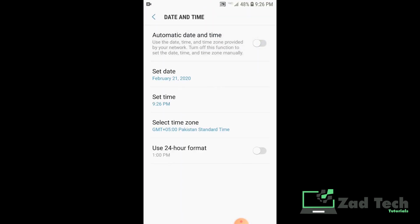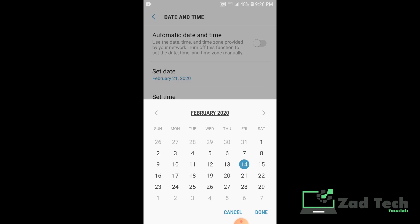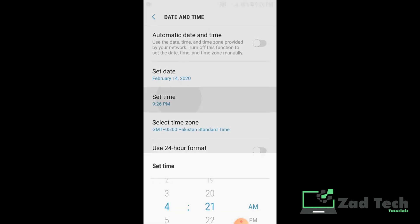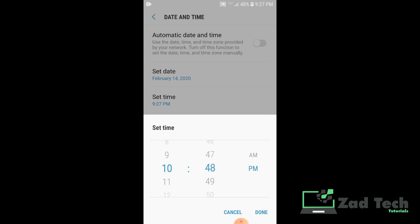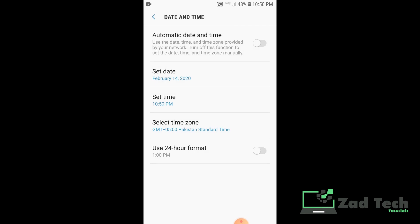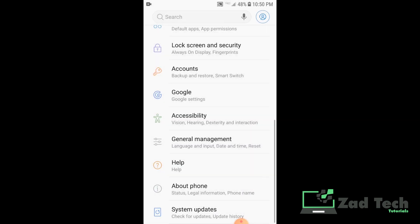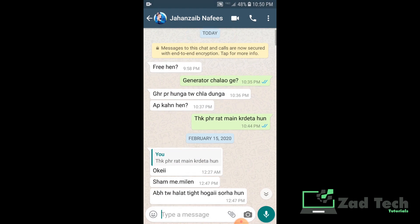Now we are setting the date to 14th February, and then set the time to 10:44. We need to select the same hour because WhatsApp gives us one hour to delete a message for everyone. Since the message was sent at 10:44, we should set the time about 5 minutes after — so 10:50.